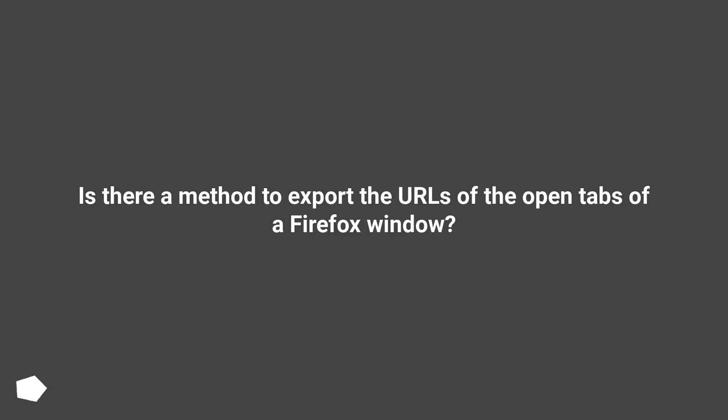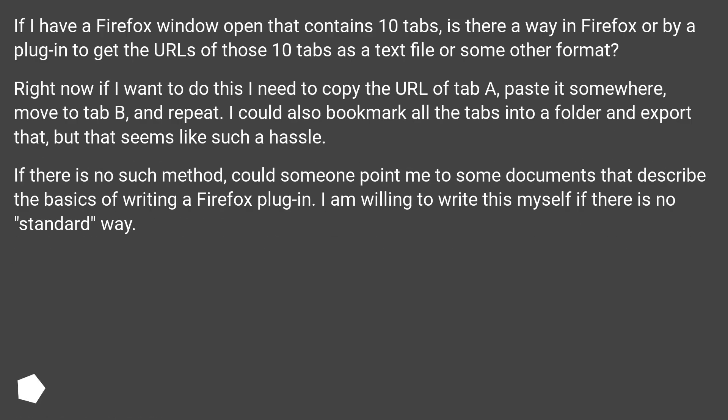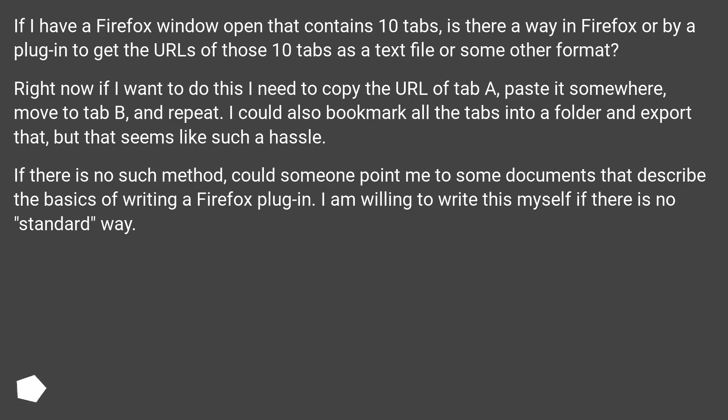Is there a method to export the URLs of the open tabs of a Firefox window? If I have a Firefox window open that contains 10 tabs, is there a way in Firefox or by a plugin to get the URLs of those 10 tabs as a text file or some other format?